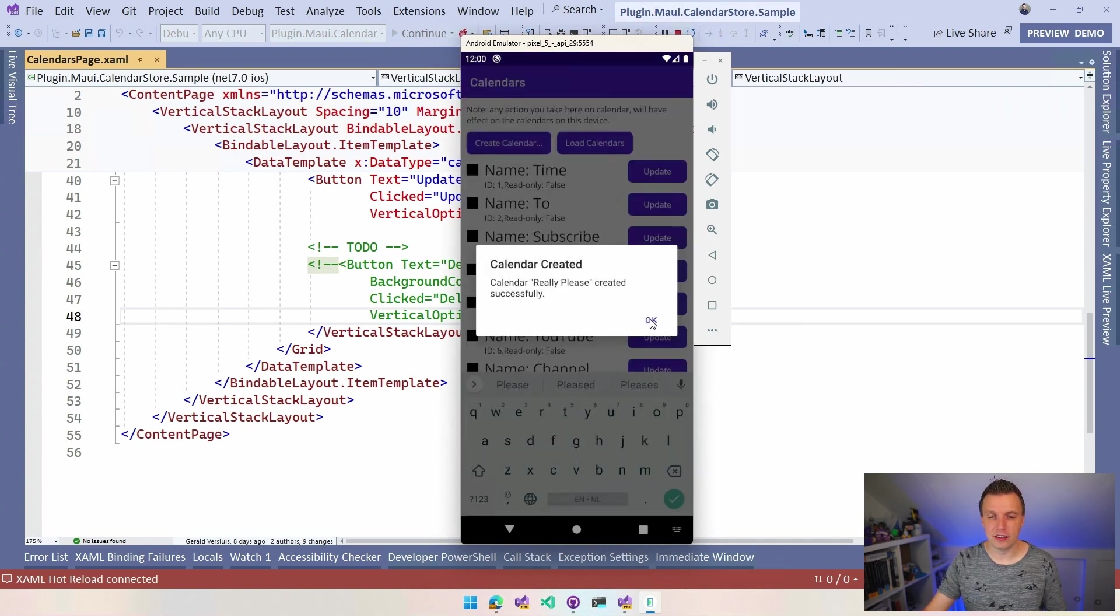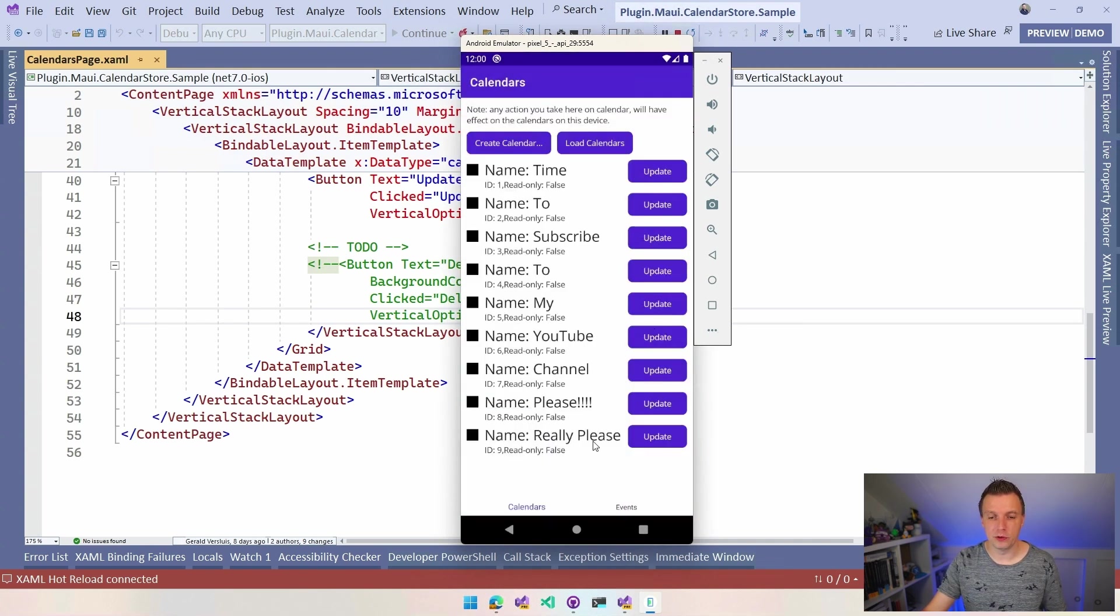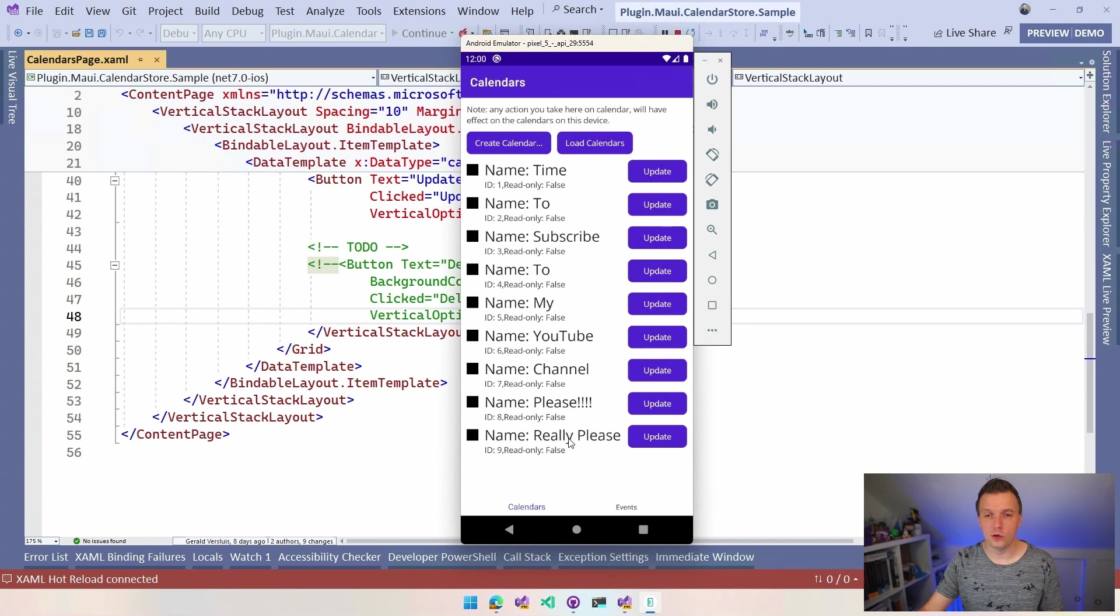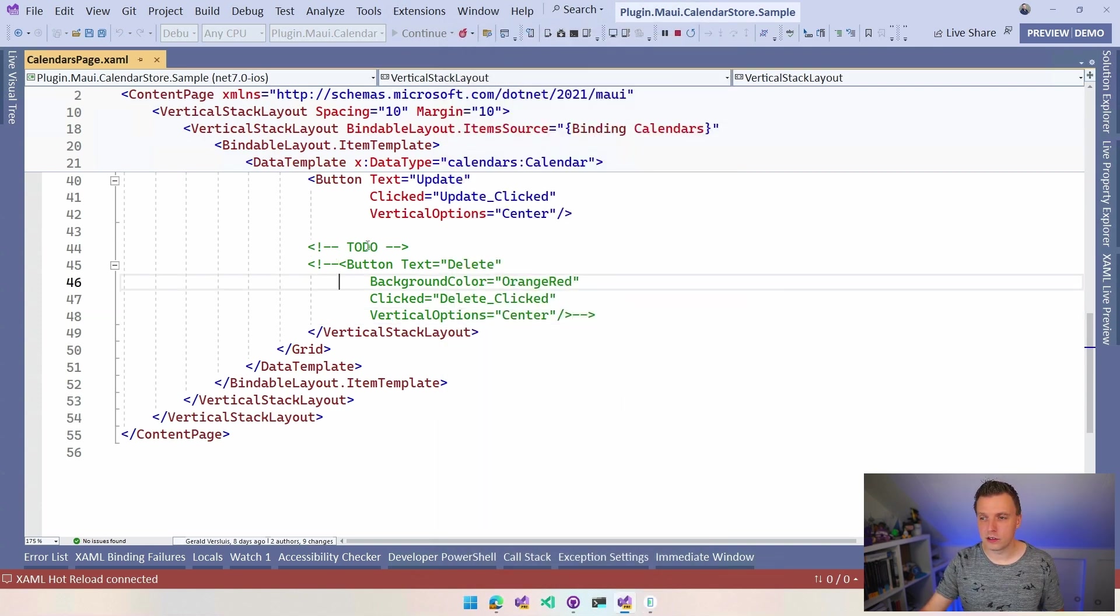So let's name this really please so that you really please subscribe to my channel with all the calendars. And now it created this new one. And because I'm using data binding and all that kind of stuff, you will see it here in the code as well. So how does this work?